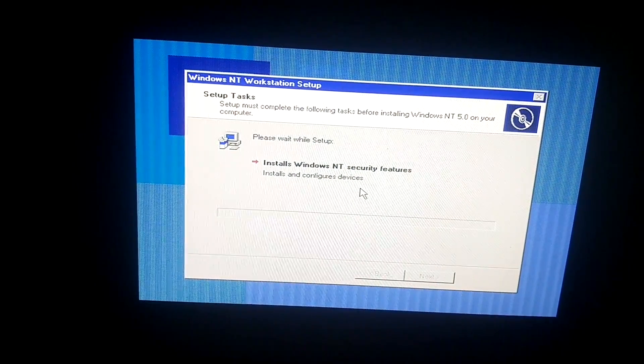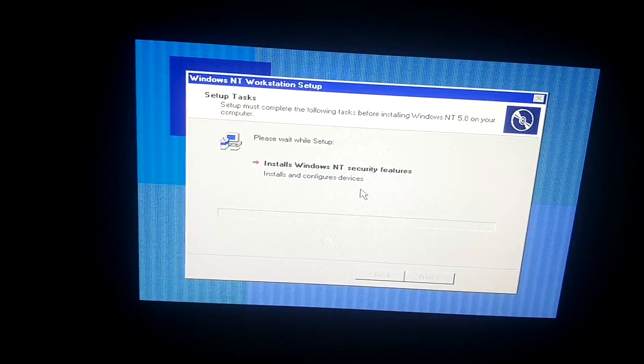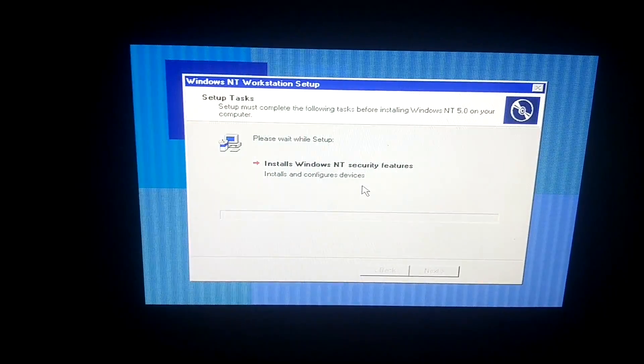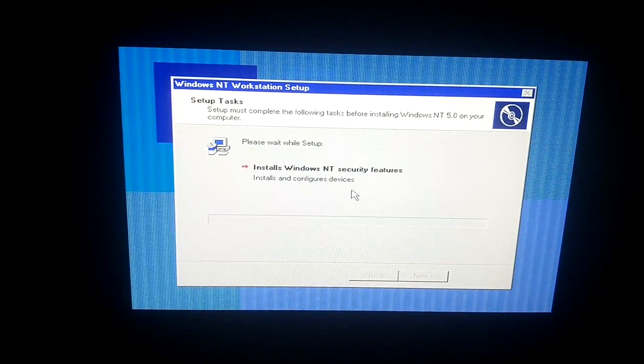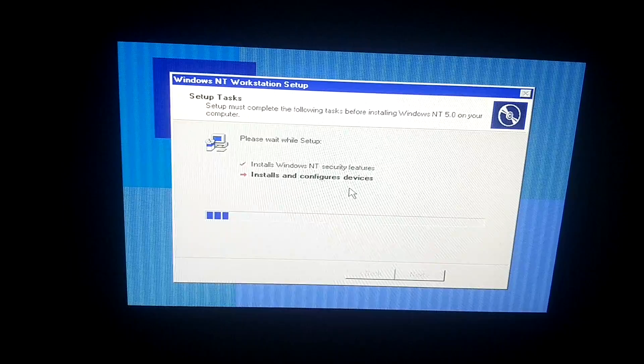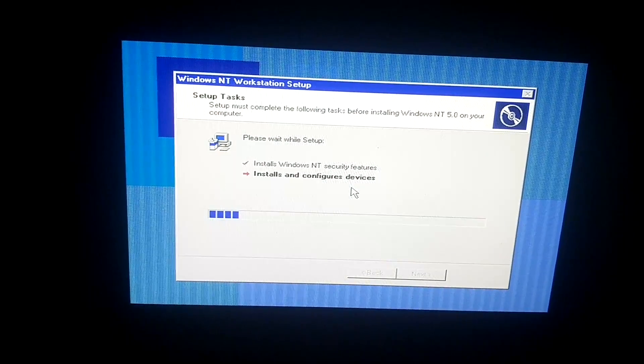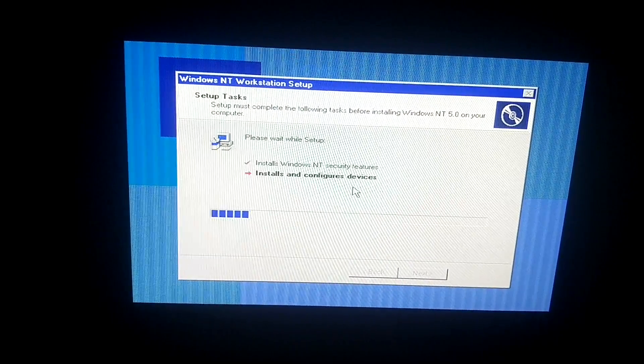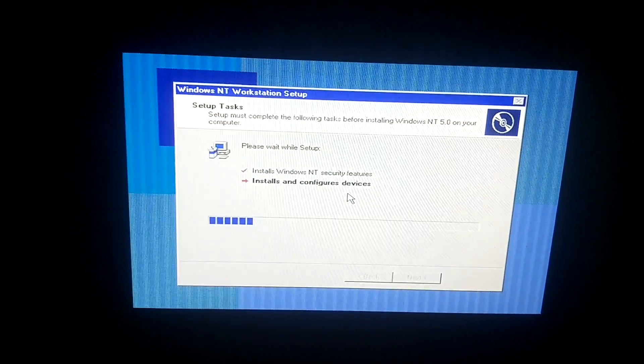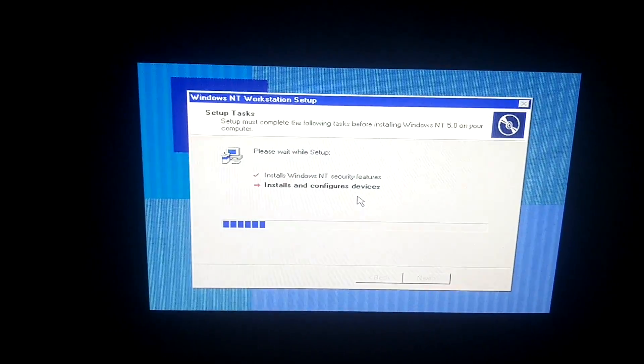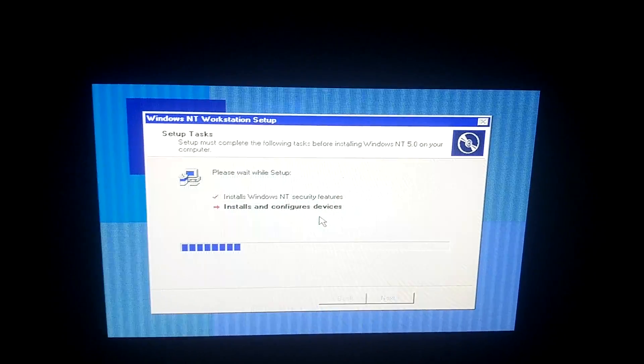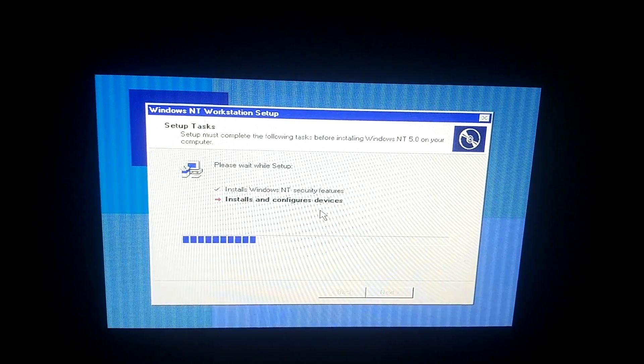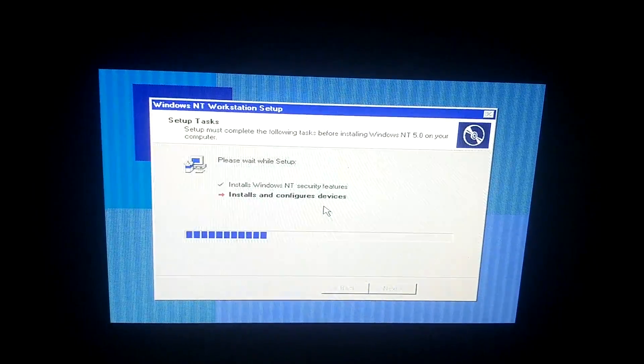Okay, so now it's installing Windows NT security features. So now it's installing your configuring devices. Excuse me. So I'll let that go for a bit. I'll be back with you guys once that's finished.